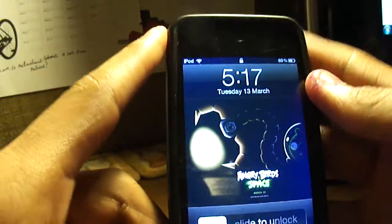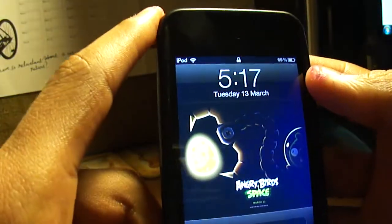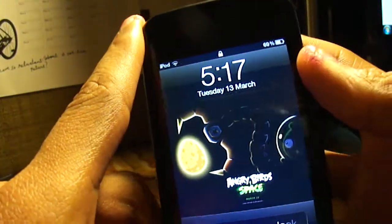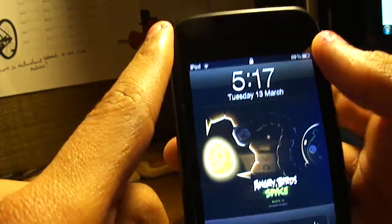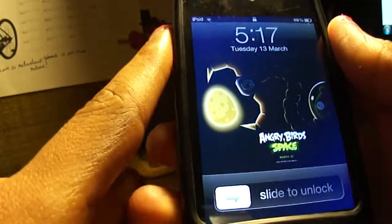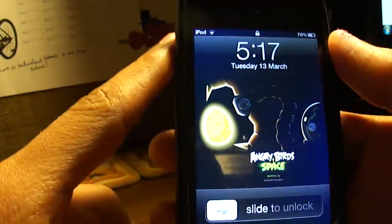Hey guys, I'm from Techholic and today I'm going to show you how to get blurry notification background on your iOS 5 device.